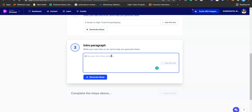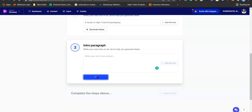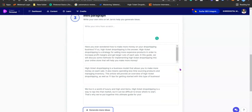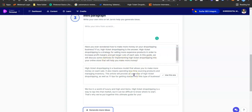The next thing is Jarvis is going to write the intro paragraph for me. You can write it yourself, but I'm going to let Jarvis help. I click generate ideas and Jarvis generates the intro paragraph. One option reads: 'Have you ever wondered how to make money with your drop shipping business? If so, high ticket drop shipping is the answer — a strategy for selling more expensive products to increase profit margins and get larger cuts of each sale. In this guide we will discuss methods for implementing high ticket drop shipping into your online store.' This is perfect.